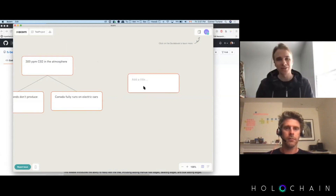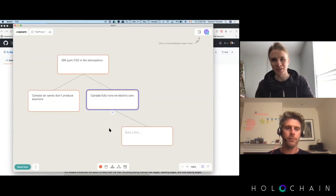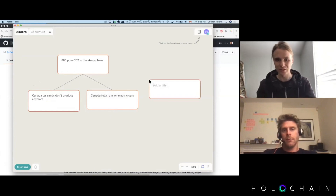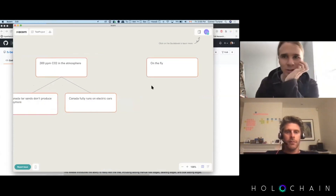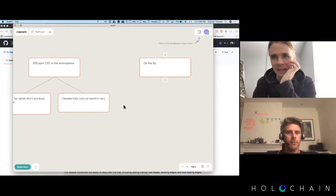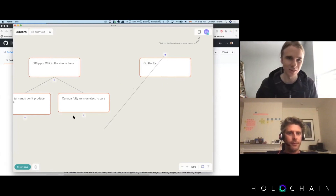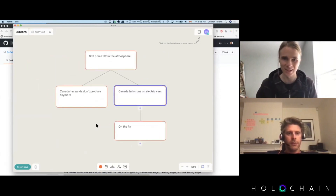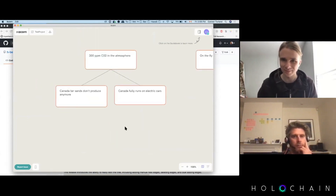A recent feature we released is more tree editing - so you can not just build the tree out this way, but sometimes on the fly you don't know exactly where something goes, so you're creating nodes that are disconnected from the tree. We designed and developed a system that lets you drop a new node onto the tree somewhere else, which forms a connection and adds the node to the tree. You can also select an edge and delete it.